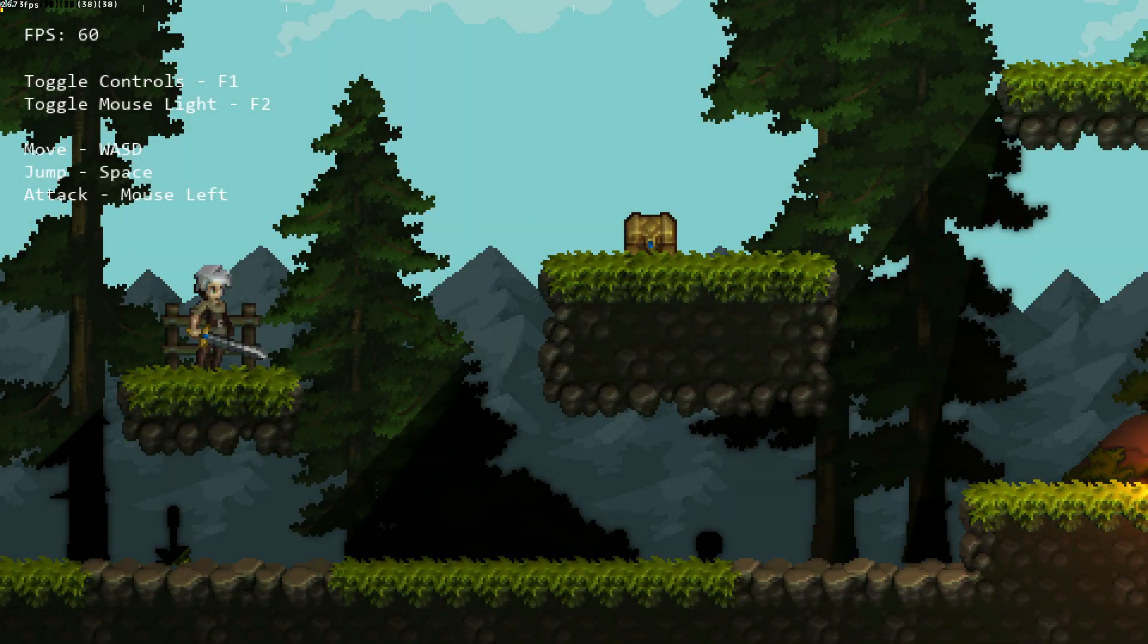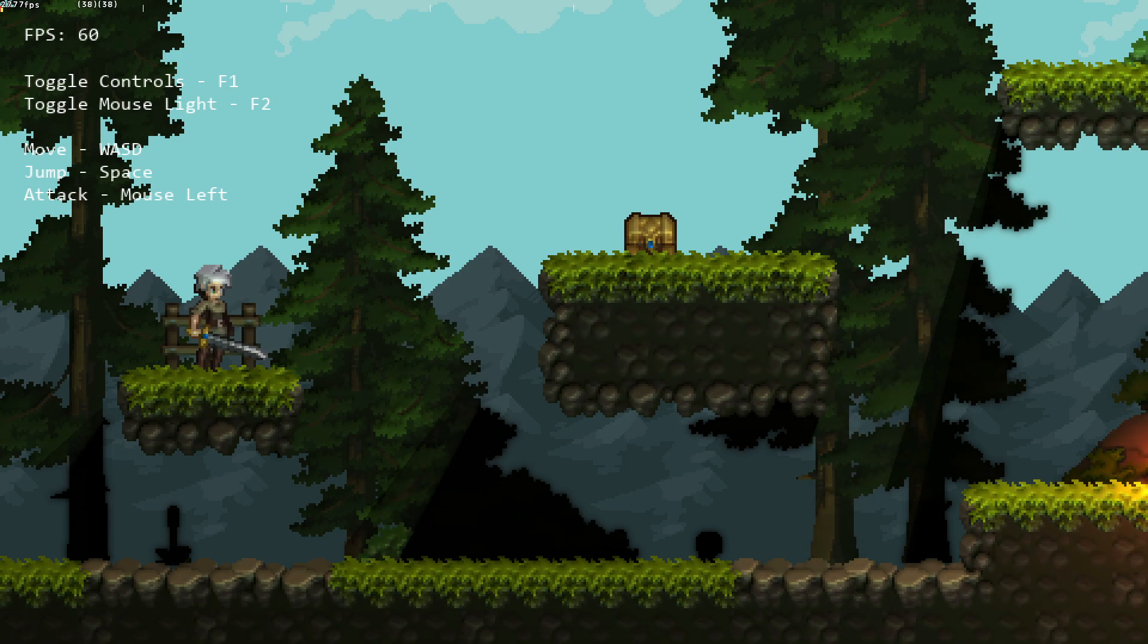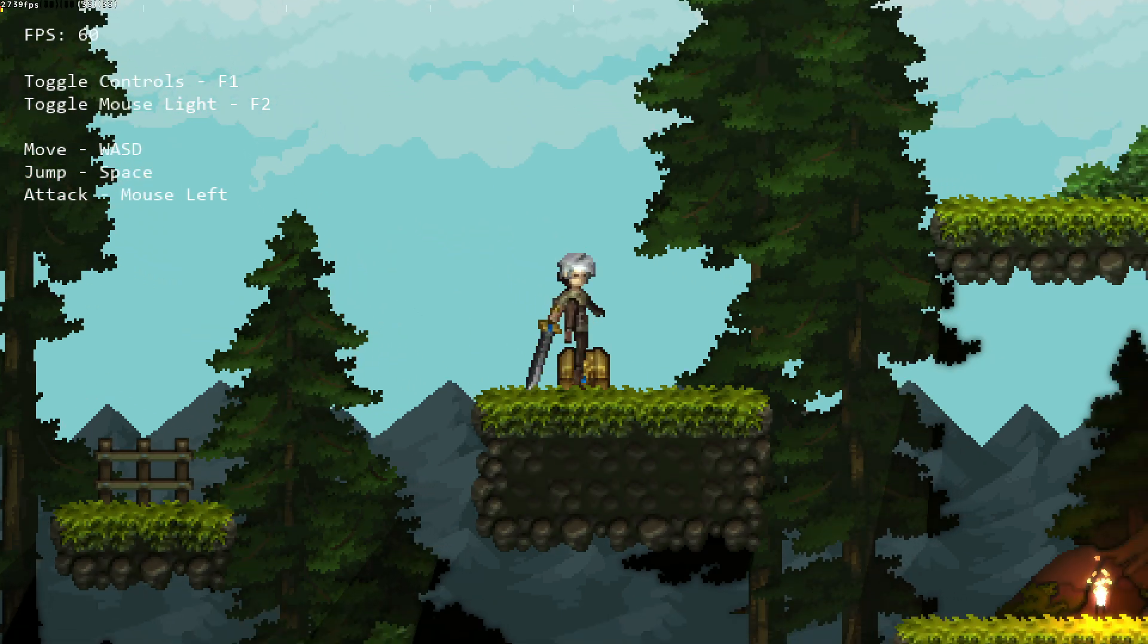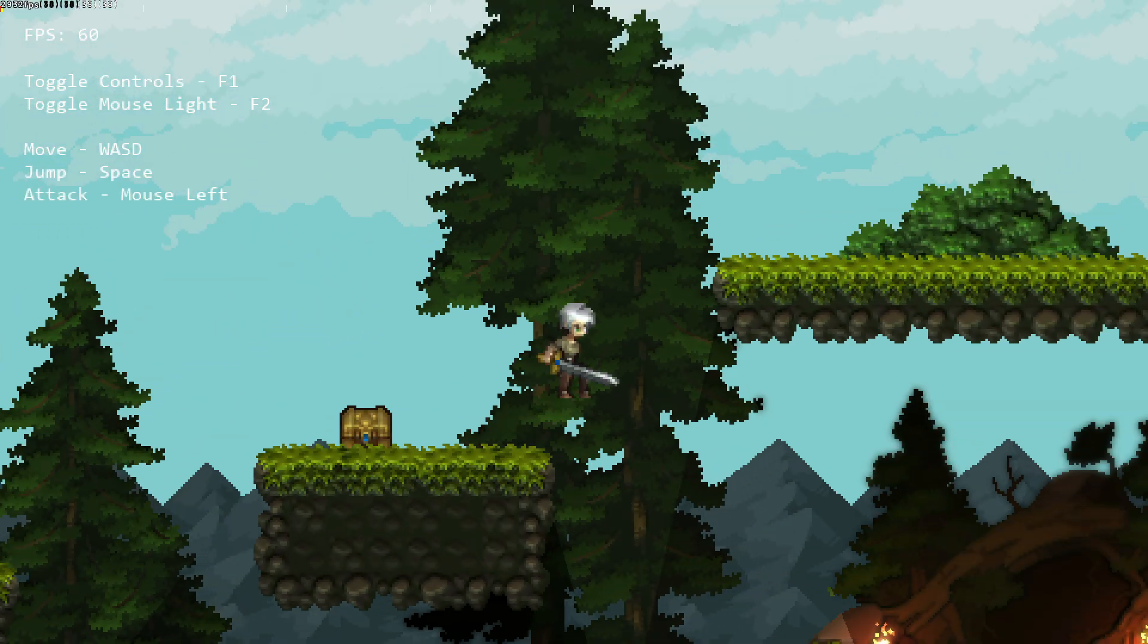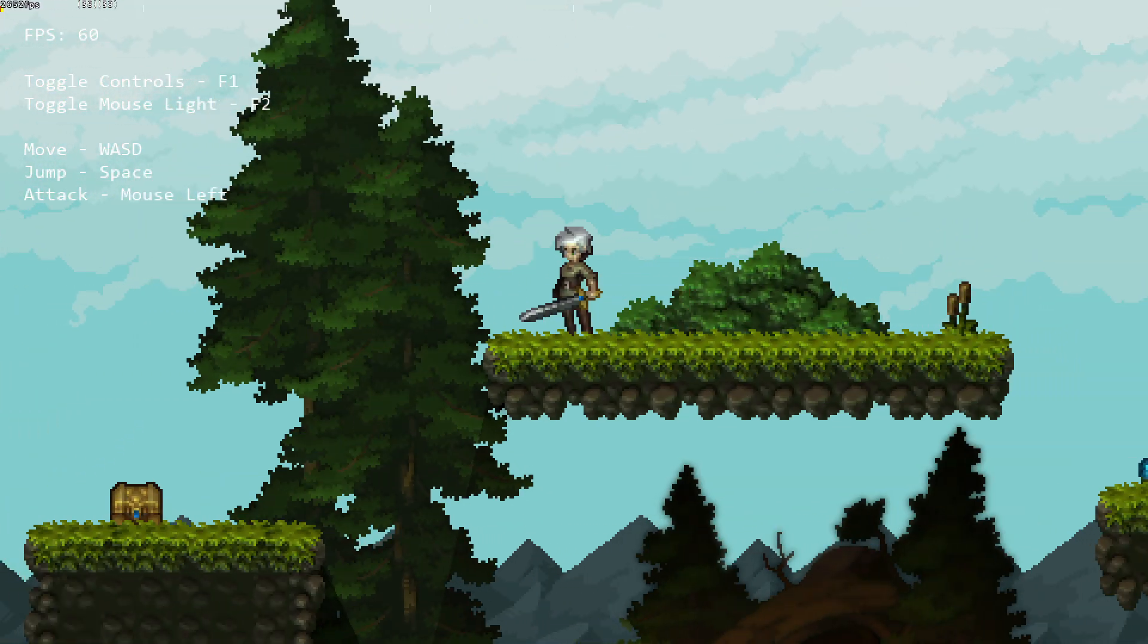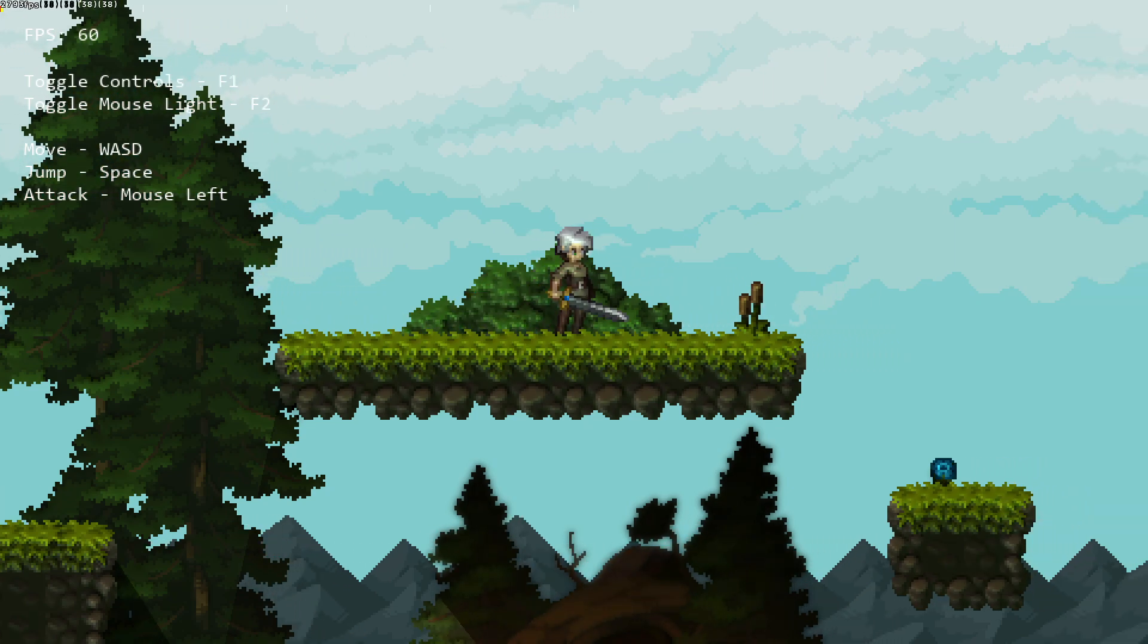Hey, it's Nate here, and what I have set up here is just a little pixel art platformer demo using the Eclipse light engine, which is an asset for GameMaker.